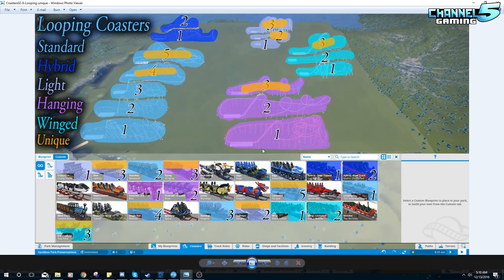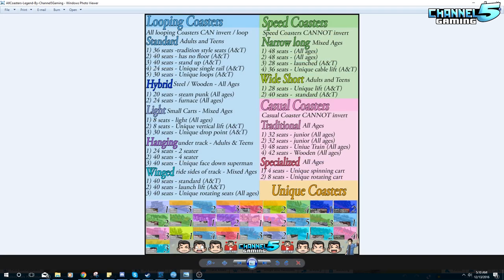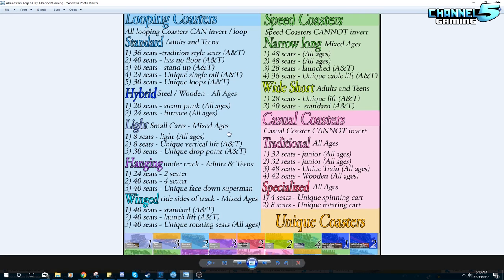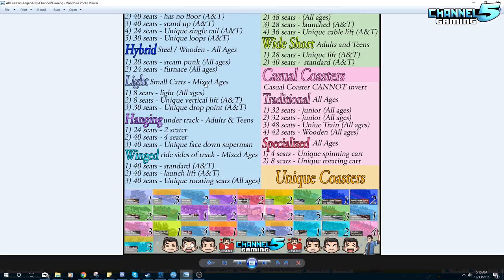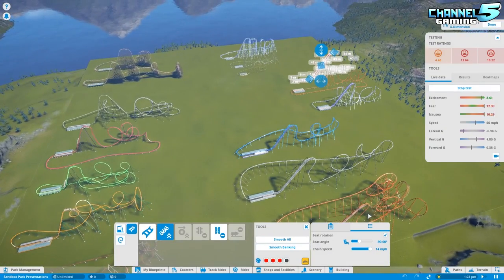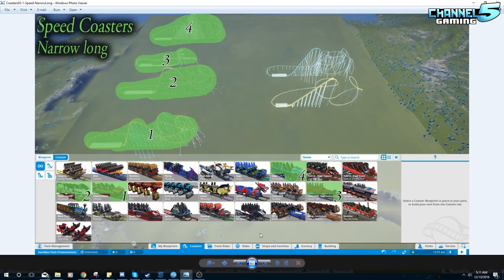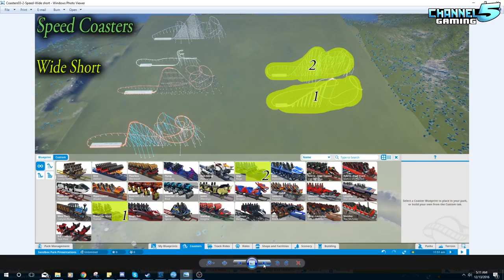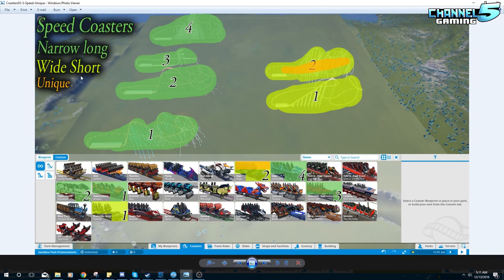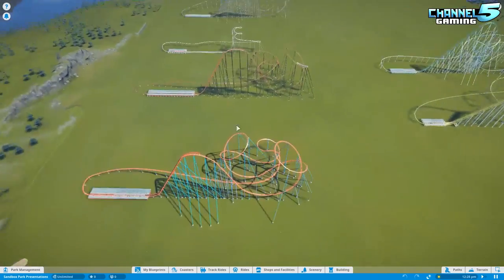That covers all the looping coasters. As categorized, the numbers increase in uniqueness and intensity, and all of this information is in the legend on the Facebook page. Next we'll dive into the speed coasters — split into narrow-and-long and wide-and-short. Speed coasters cannot do inversions and are all about speed, banking, and carrying lots of riders. There's also a unique one in the mix.